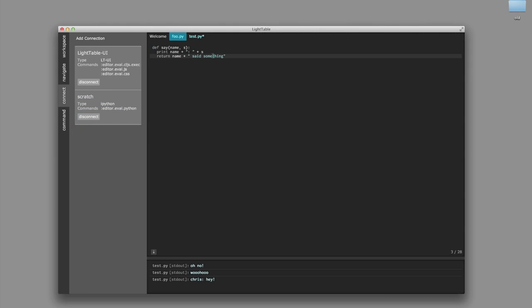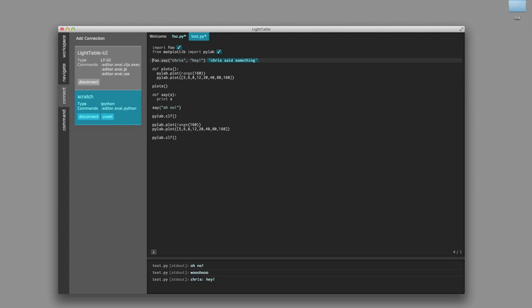Now let's modify this save function here. We'll make it so that it says things happily — we'll add a little smiley face to the print here. And if I eval this, it's being injected into the same process, so when I call it again from test, you can see it's picking up the new version of it.